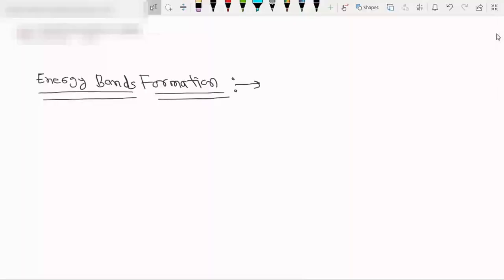In the last lecture we saw the origin of the energy gap, and in this lecture we will see the origin of energy band formation in solids. For this, I am taking a very simple example of sodium.